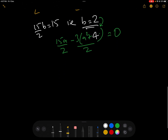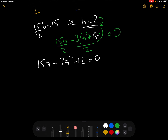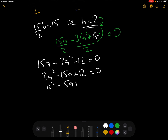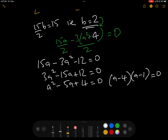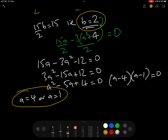Now comparing the real parts: 15A over 2 minus 3(A² + B²) over 2 equals 0. We know B equals 2, so B² equals 4. Multiplying both sides by 2 gives 15A minus 3A² minus 12 equals 0, i.e. 3A² minus 15A plus 12 equals 0. Dividing by 3: A² minus 5A plus 4 equals 0, which factors as (A − 4)(A − 1) = 0. So A equals 4 or A equals 1. We now know that Z can take the value either 4 + 2i or 1 + 2i.